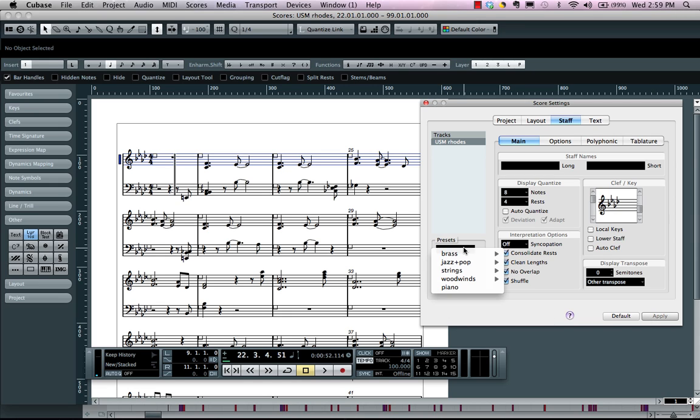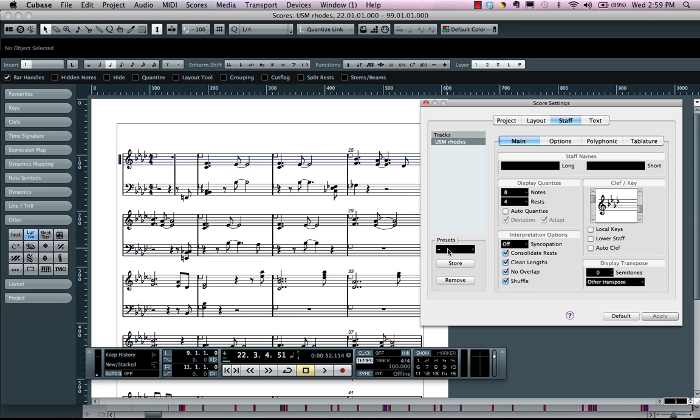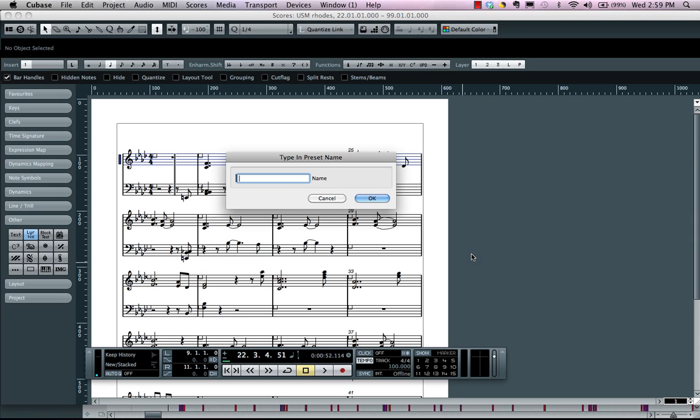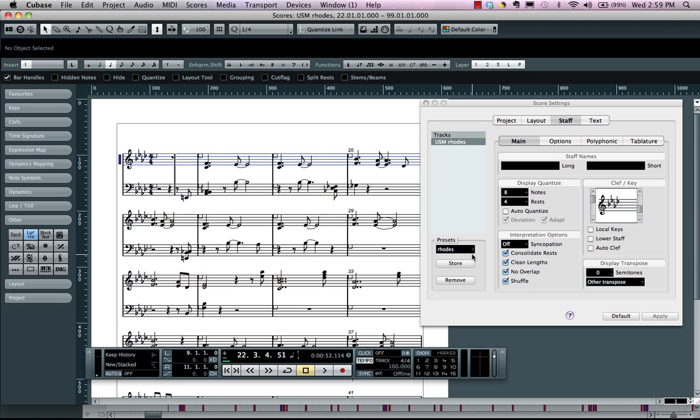Now I could also come over here and store this as a preset. Let's say I want to store and I could just say I want this for every time I have a roads part. And now that's stored as a preset so I don't have to go through and do all these settings again.